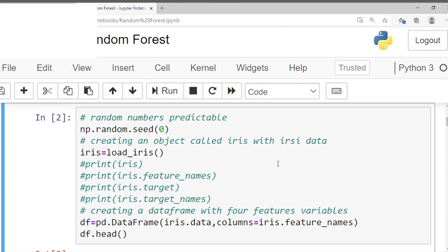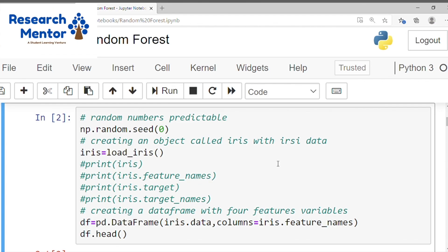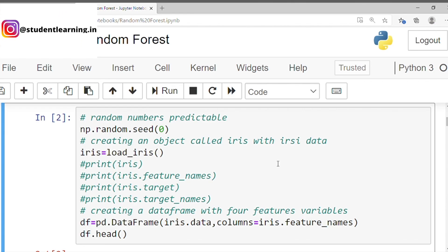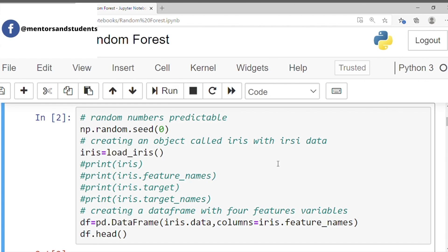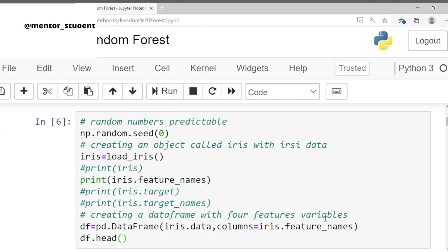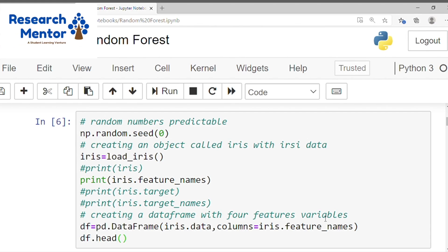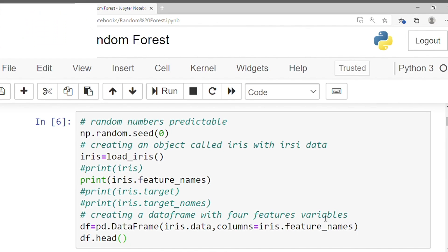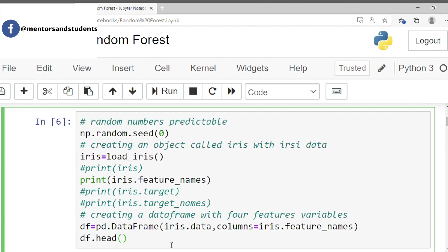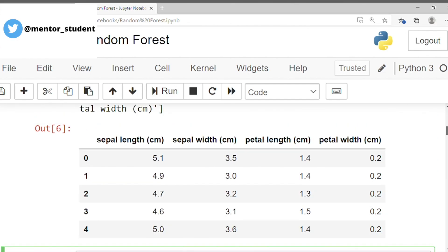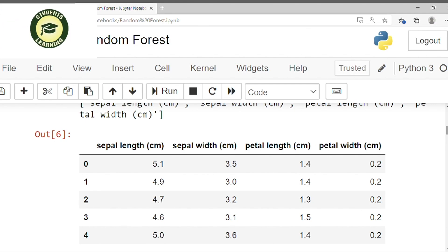In the second phase, we have to create a data frame with four feature variables of the iris dataset. We have to use df — df is a data source name — equal to pd.DataFrame with iris.data and columns equal to iris.feature_names. That means we use all the features names. After that, we write df.head and click run to show the result. There are four columns of the iris dataset with four feature names.